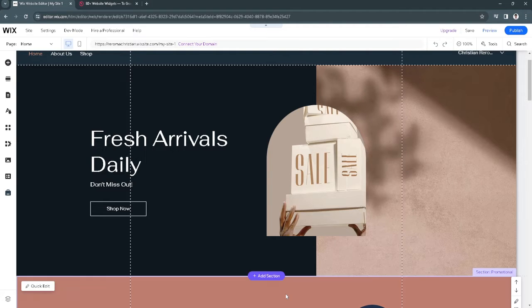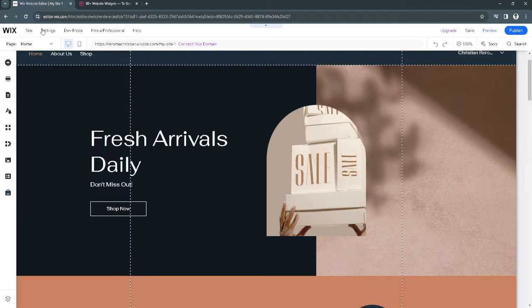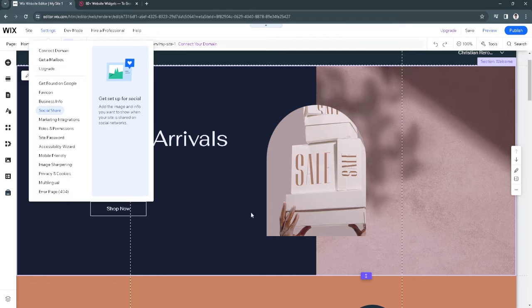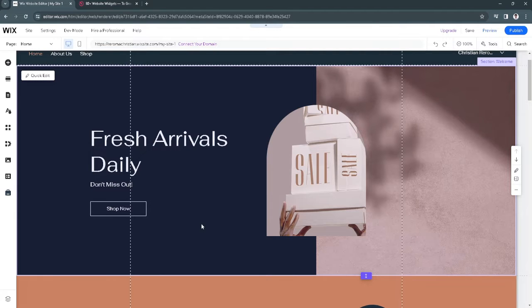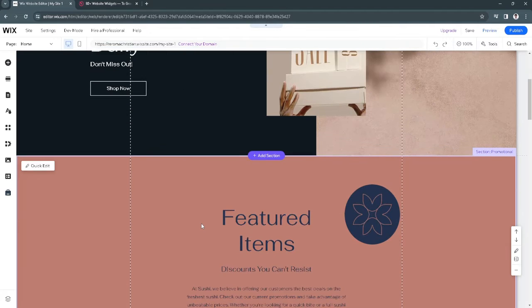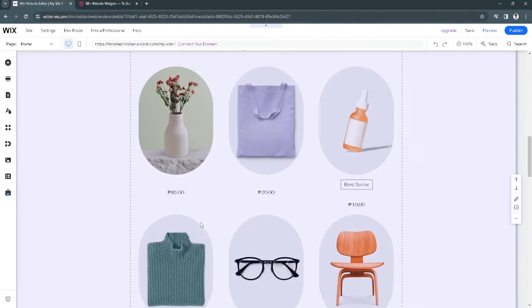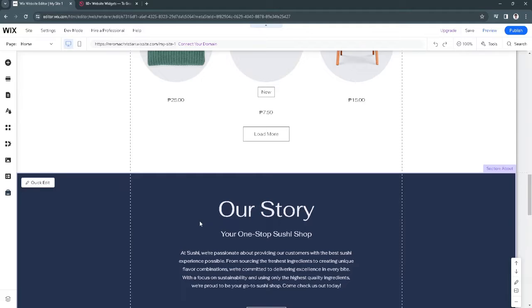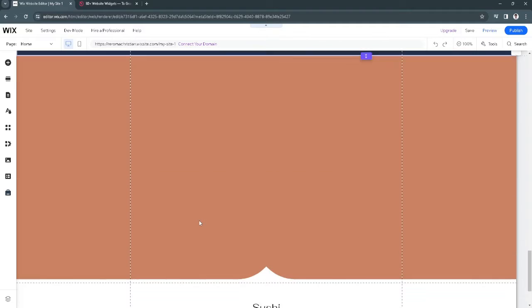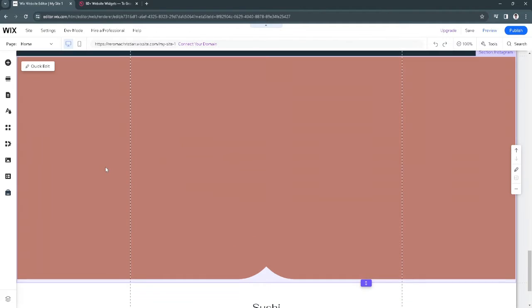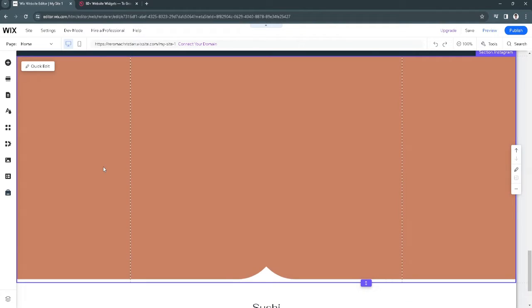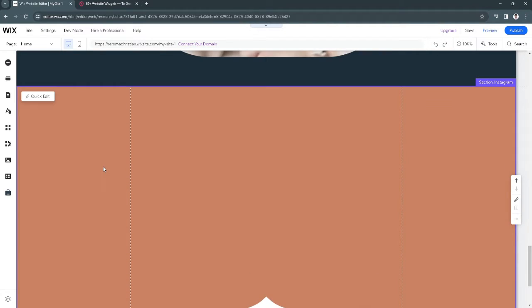The first thing you want to do is go to your Wix website editor. As you can see, I'm in my Wix website editor and I already added a blank section right here where we can put our Facebook Messenger widget.